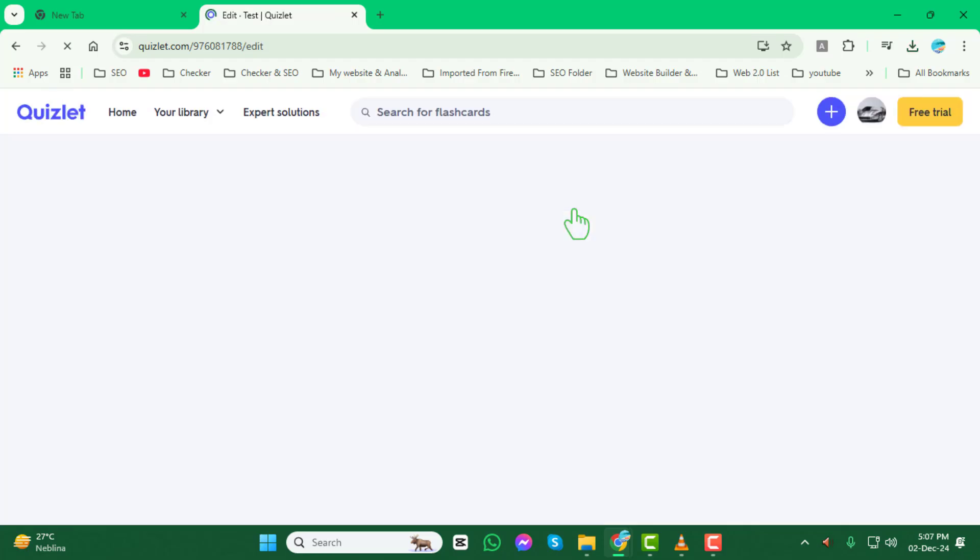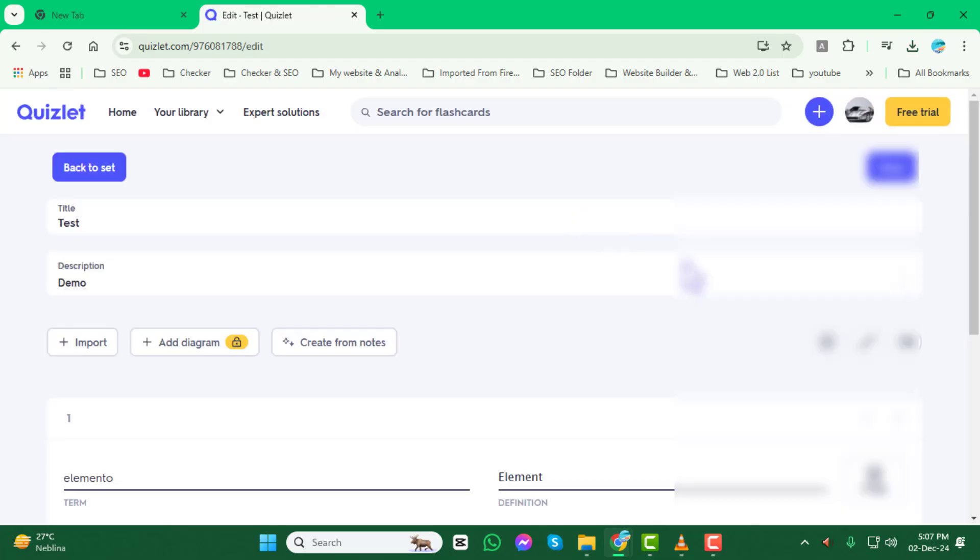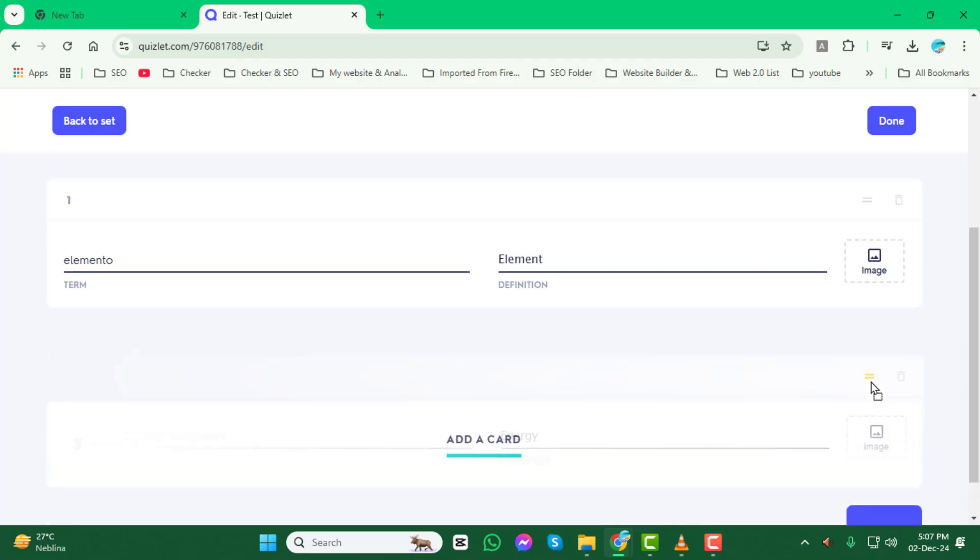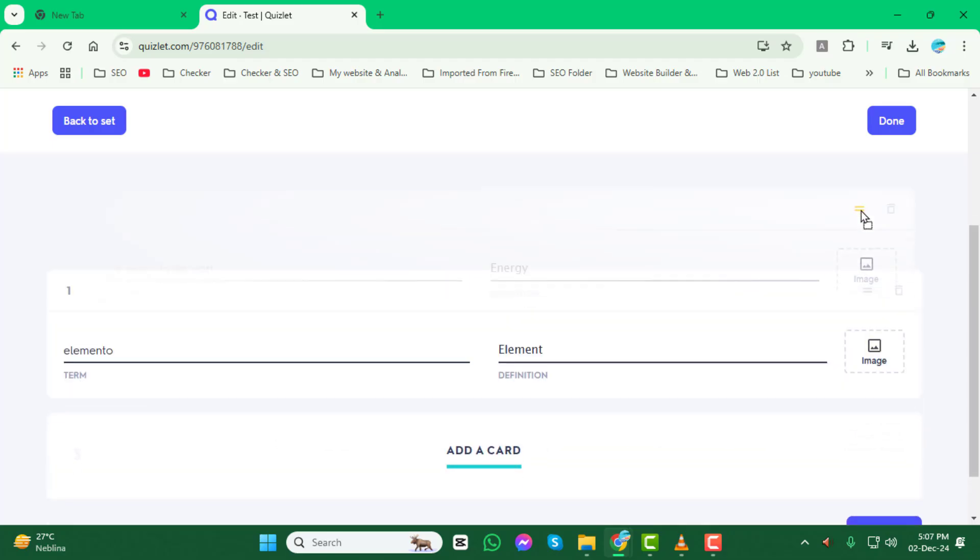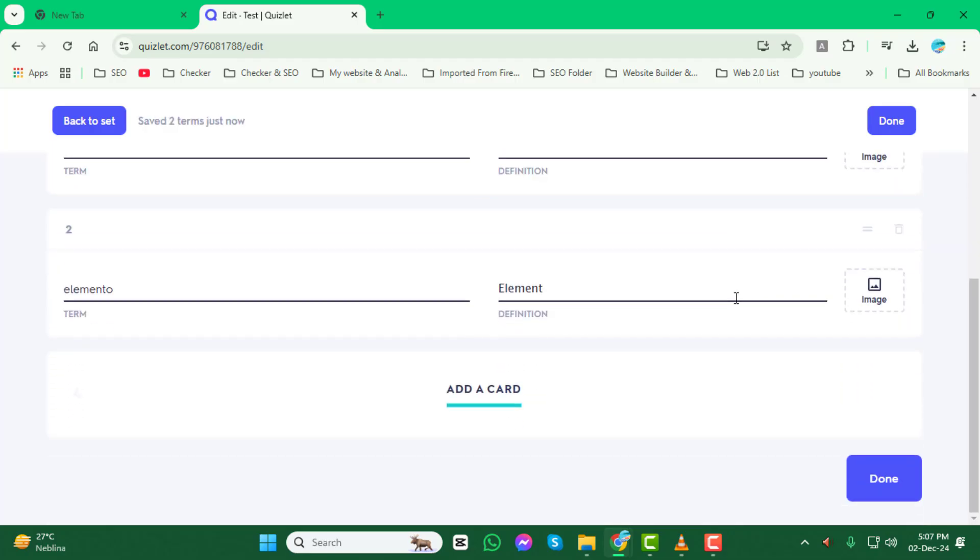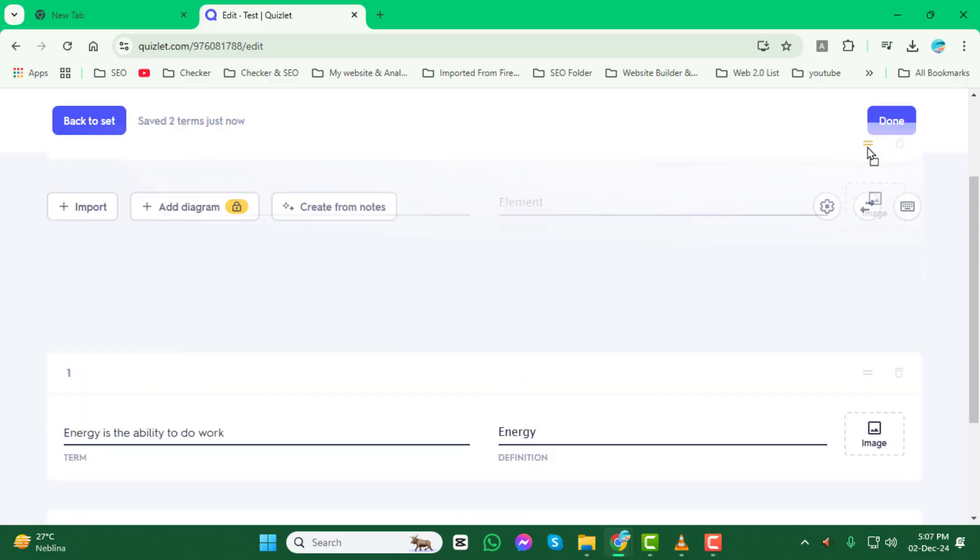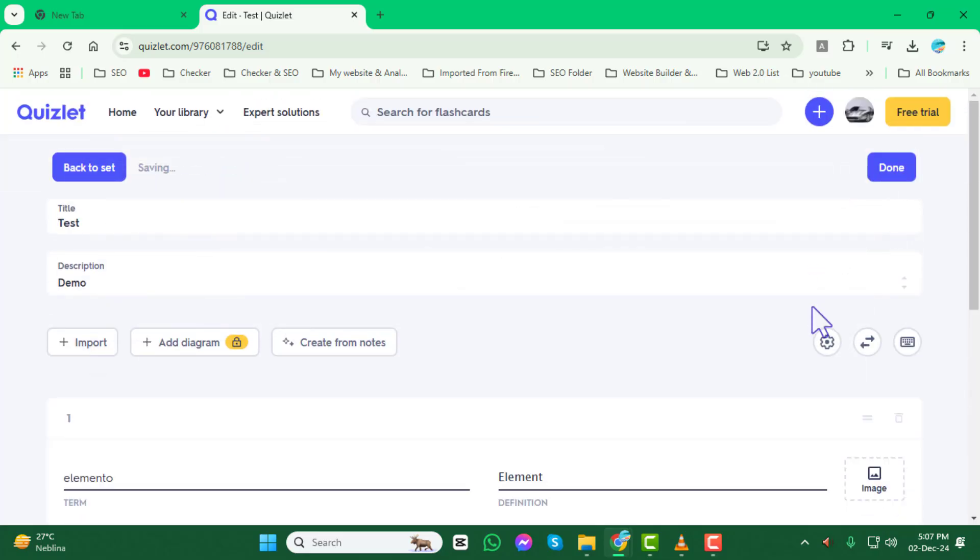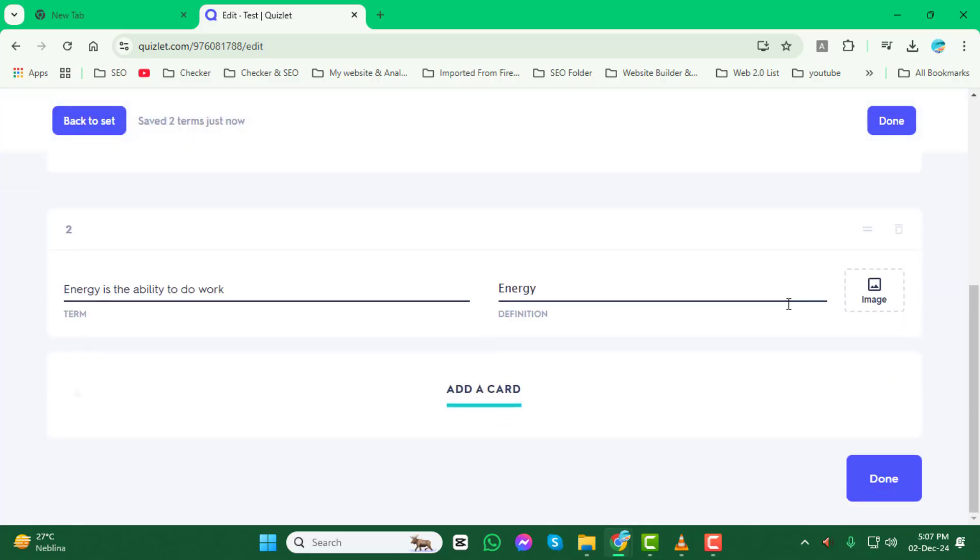In the editing mode, click and drag the desired term or definition to a new position within the list on the set creation page. You can easily swap the positions of terms and definitions by clicking and dragging them up or down as needed.